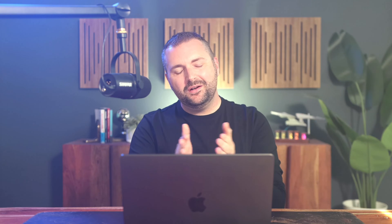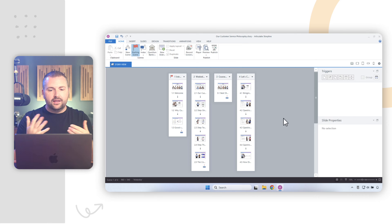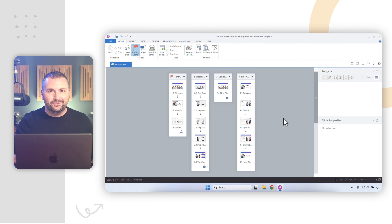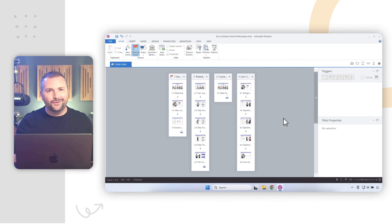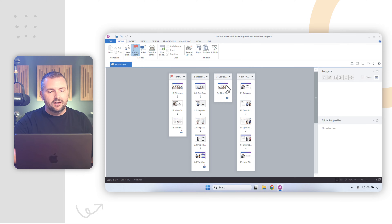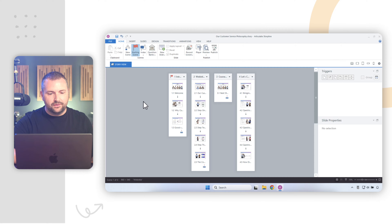Here I am in Articulate Storyline, working on this project. I'm in story view, where I can see a high-level overview of my entire project including all of my various scenes. How do I know I'm in story view? Besides the fact that it looks like story view, I can see it listed up here in this tab — story view.